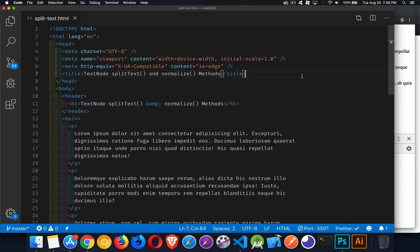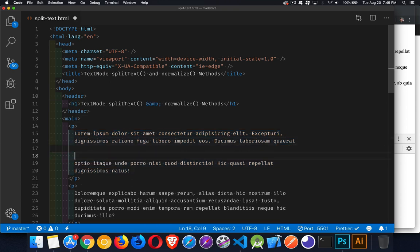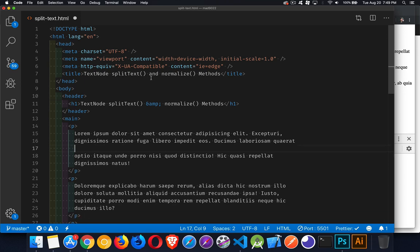Today I want to talk about two methods that are kind of the opposite of each other: splitText and normalize. splitText is a method that belongs on the text node object, while normalize belongs on any sort of node. What normalize does is go through and find all of the text nodes that have been broken up and compress everything, getting rid of all the adjacent text nodes — combining split text nodes back into one. And splitText, as you'd expect, breaks them apart.